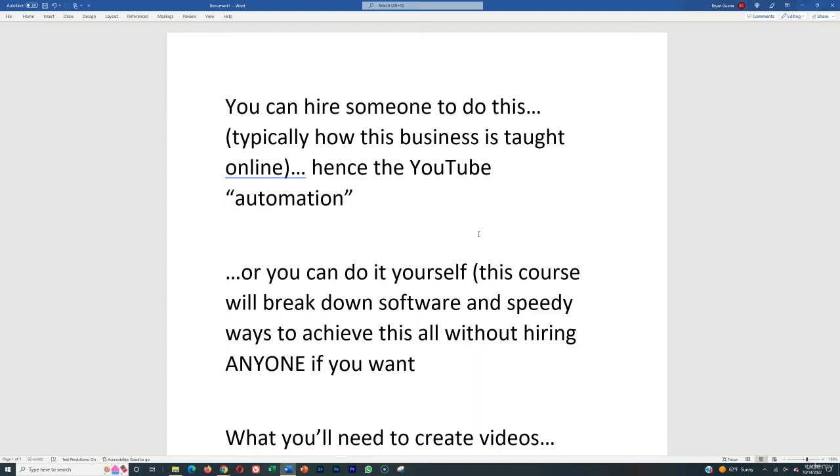I'm going to give you a brief overview of exactly what you'll need to create videos for a YouTube automation channel. You can hire somebody or do it all yourself. I'm going to show you tutorials on everything so you don't need to hire anyone, but typically when people talk about this business, whether on YouTube or in a course, they teach hiring somebody, outsourcing from either...